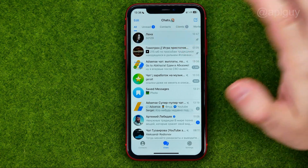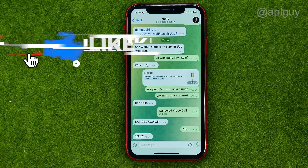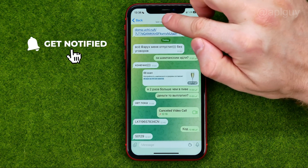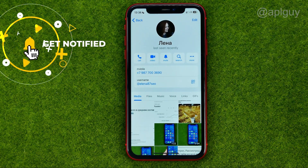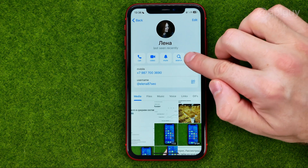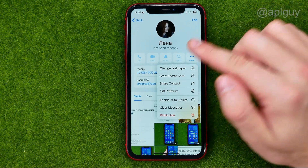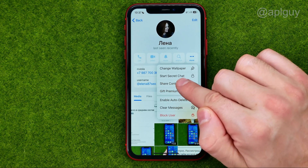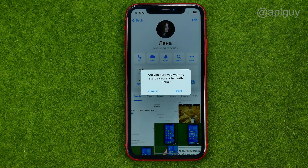I'm just going to open up a conversation with some user, then I can tap right here at the user's name, then tap at 'More' — and that's where we can easily find 'Start Secret Chat'. All we have to do is just tap on it.